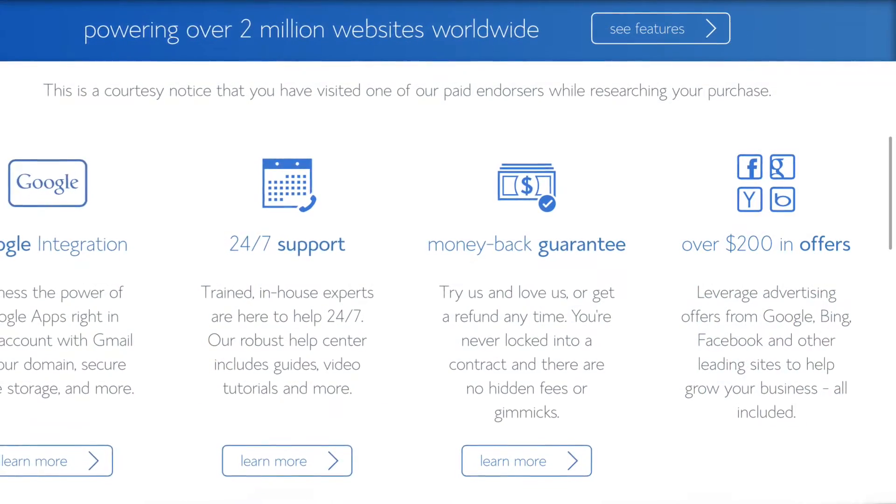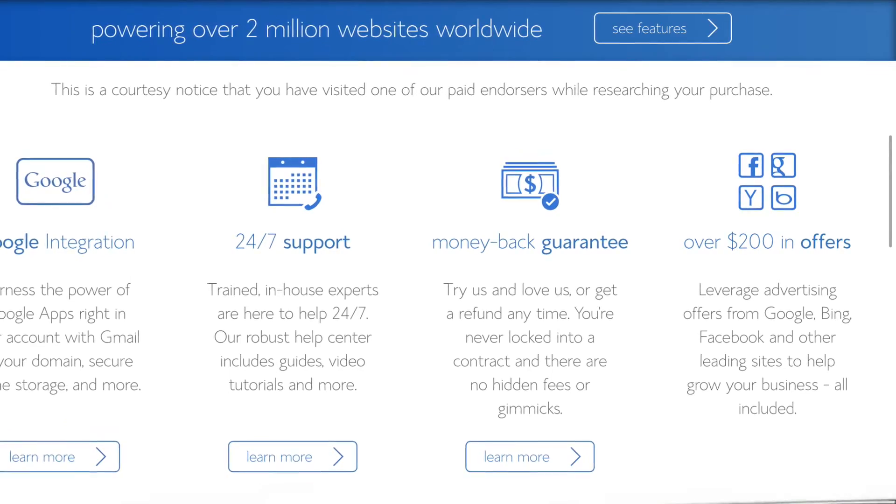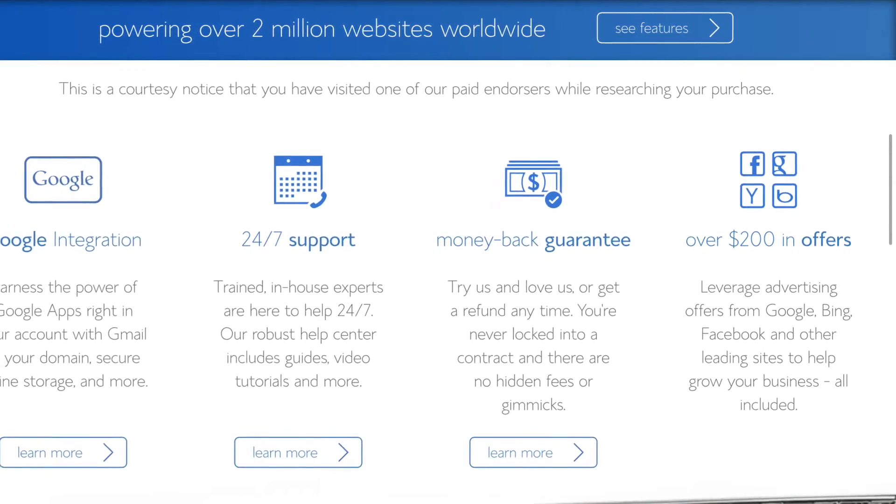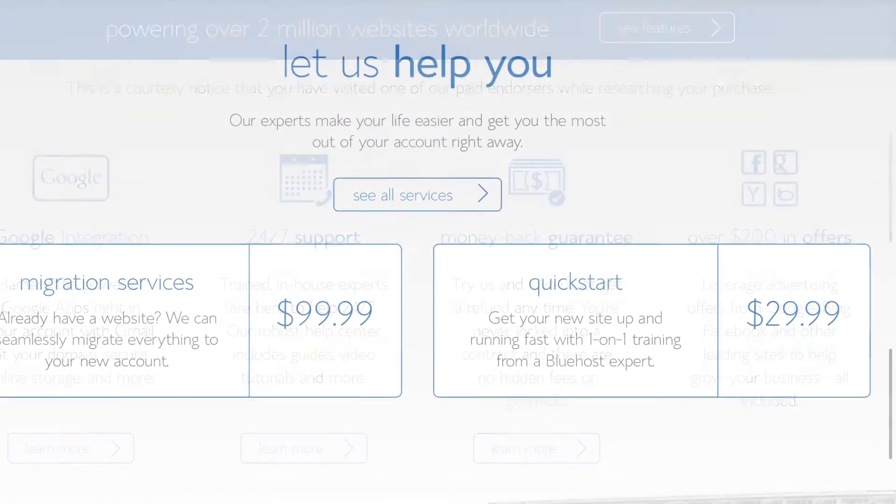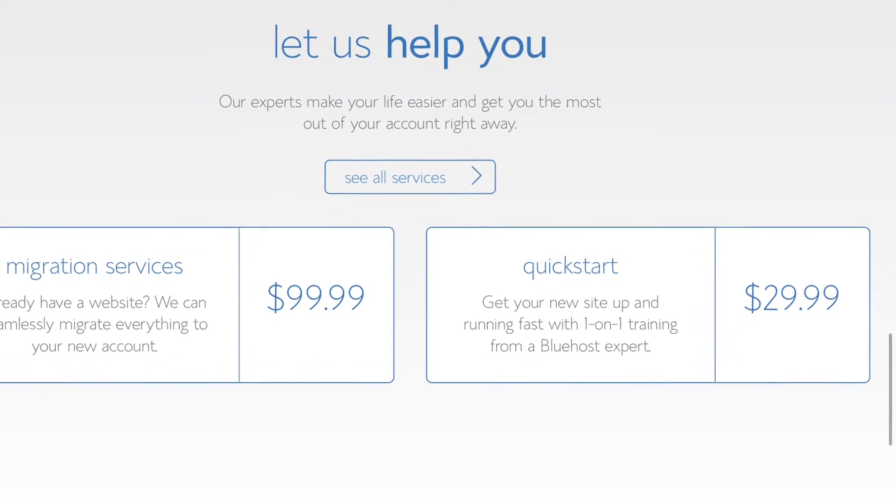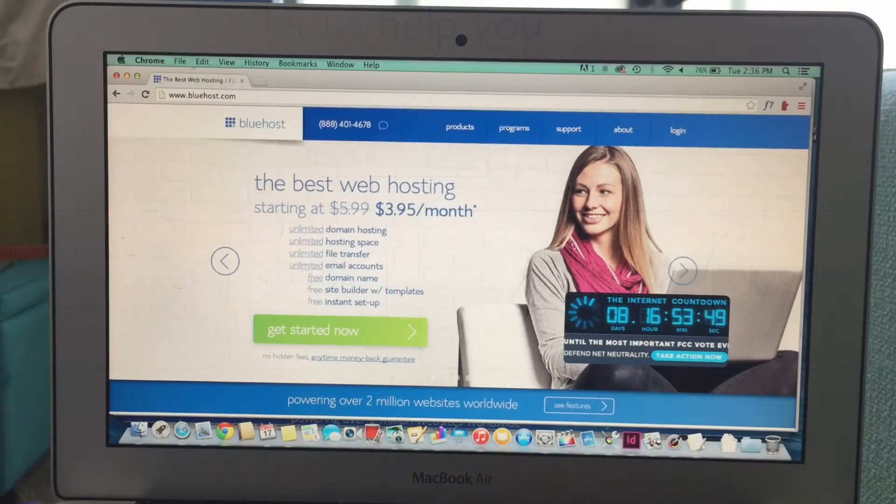Bluehost offers features like a 24-7 support system and a money-back guarantee, among other things. And if you need extra help setting up your blog, they offer those services as well.